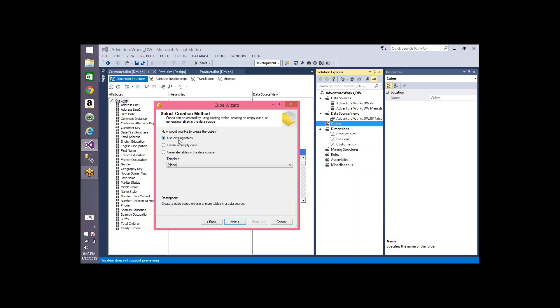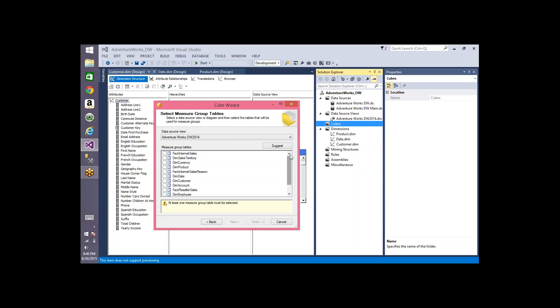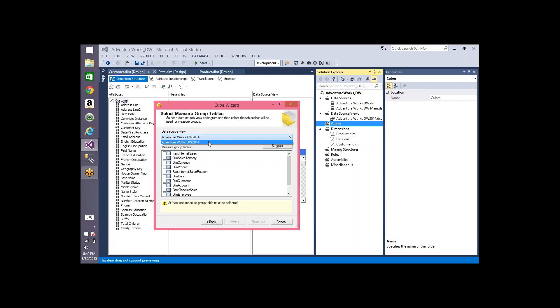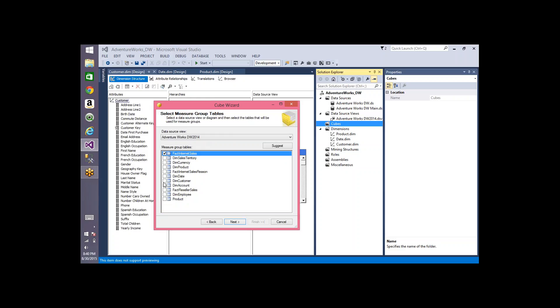Let me quickly show you what 'use existing tables' is and why I don't prefer it. Click Next and it lists all the tables available in the data source view. If you have multiple data source views, you can select which one to use as source. We have only one, so let it be the same. Under measure group tables, I select the tables that have metric information.